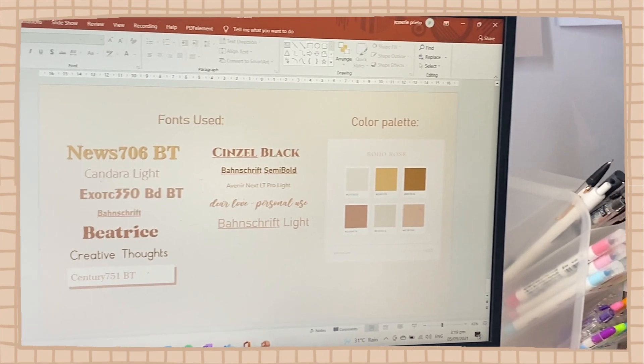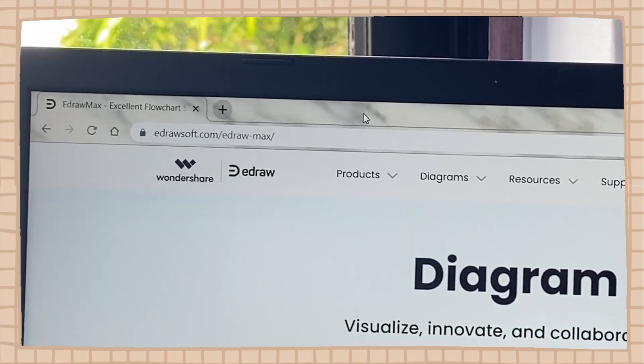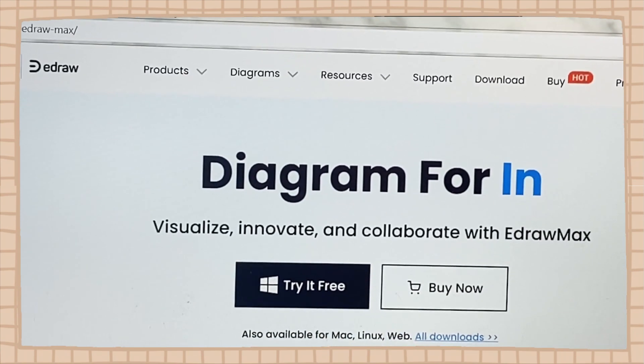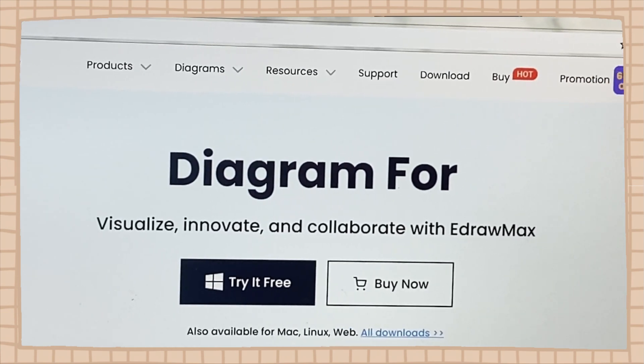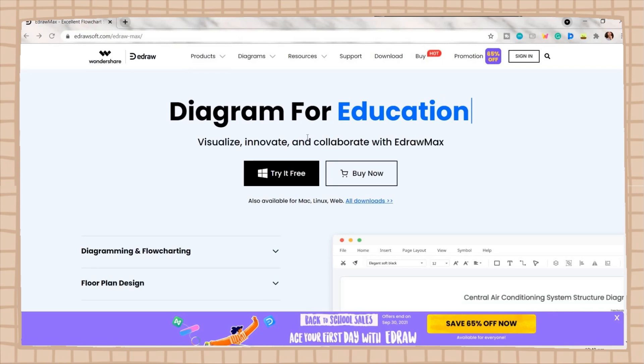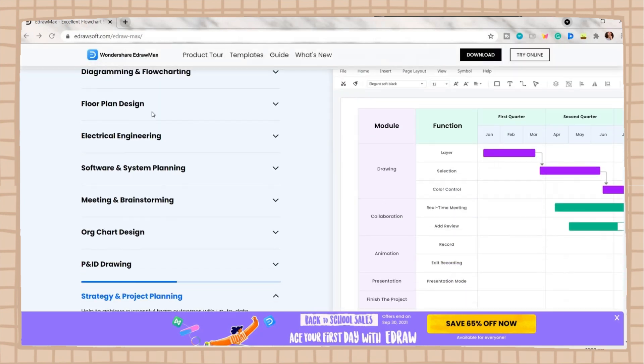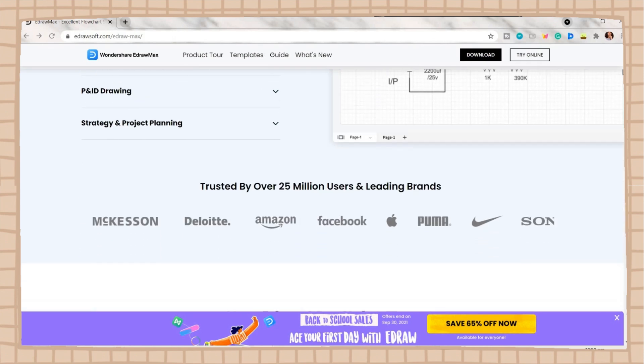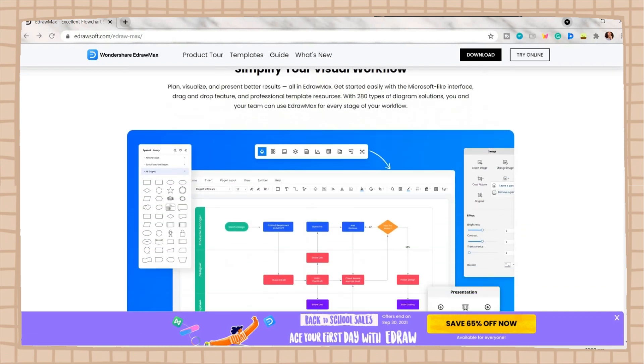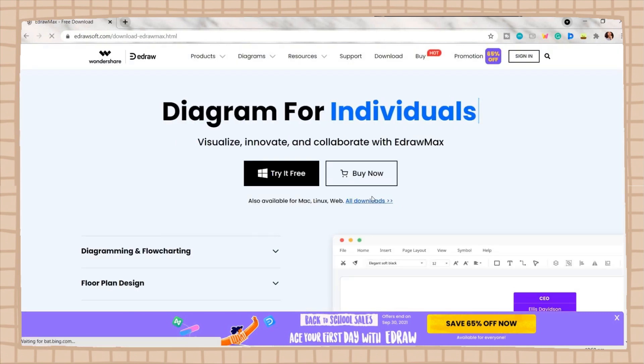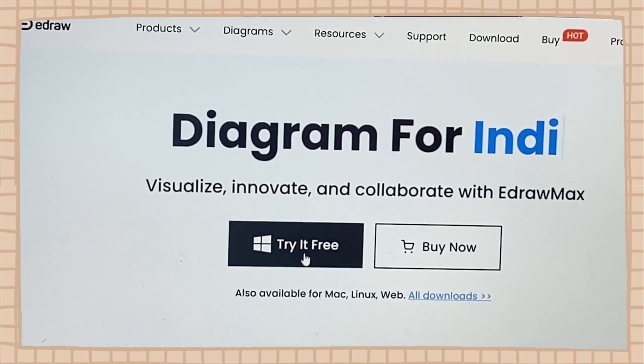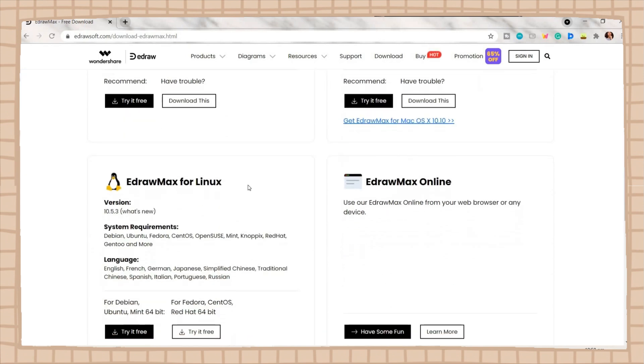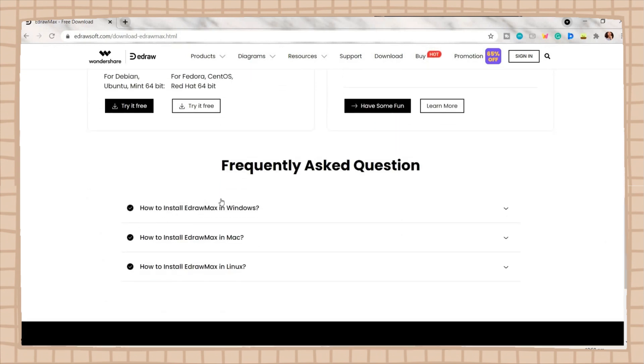But before you jump right into it, I would like to share this first. It is Wondershare EdrawMax. EdrawMax is a diagramming software that includes diagram templates and symbols widely used in business, education, and software development. It has various useful features that will significantly help you, especially if you're a student like me. One of the key features of this software is that it is a cross-platform supported software. EdrawMax offers complete flexibility with a selection of platforms available to download and use directly. It is available for Windows, Mac OS, Linux, and online.